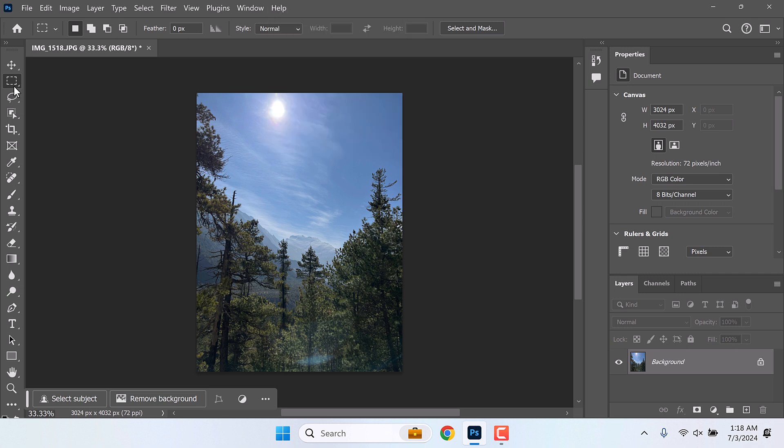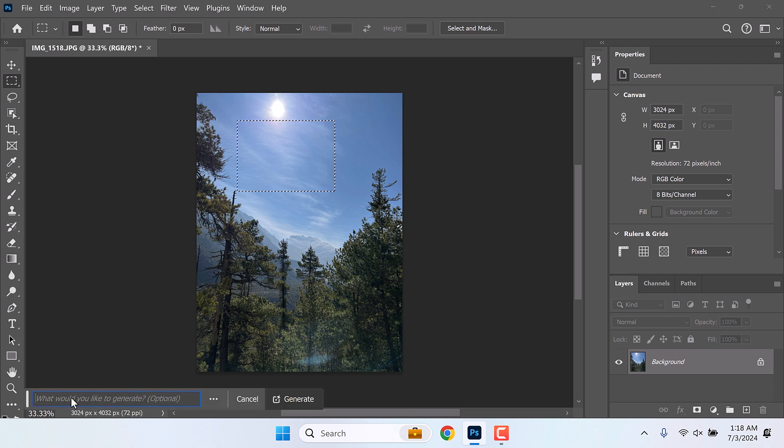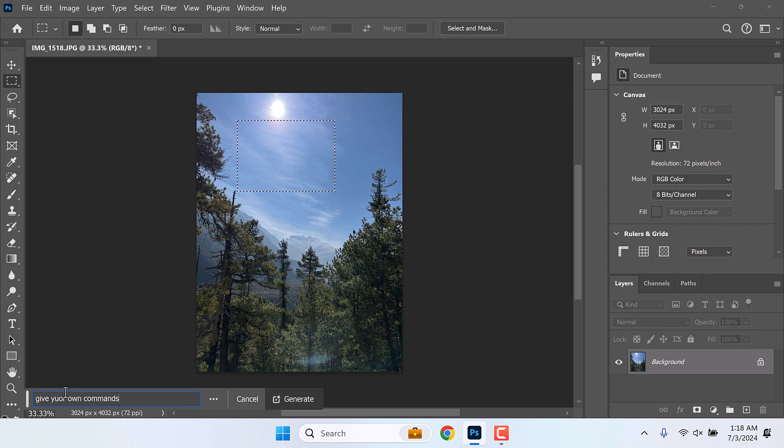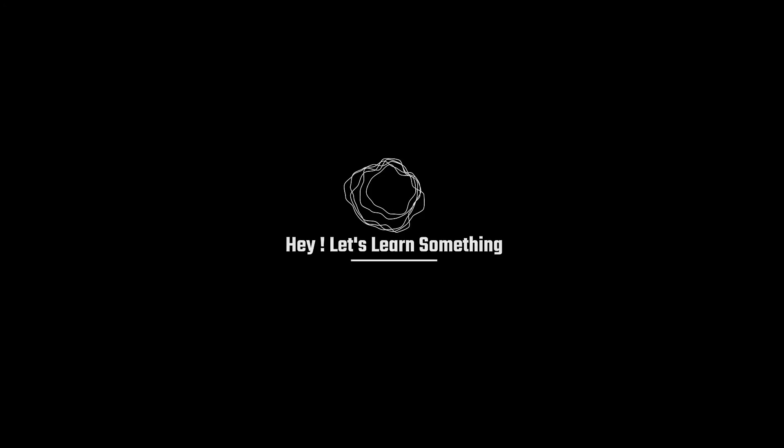Anyway, now let's try it again. So now you can see generative fill is active, so now you can use any commands. Hope this video was useful. Thank you very much.